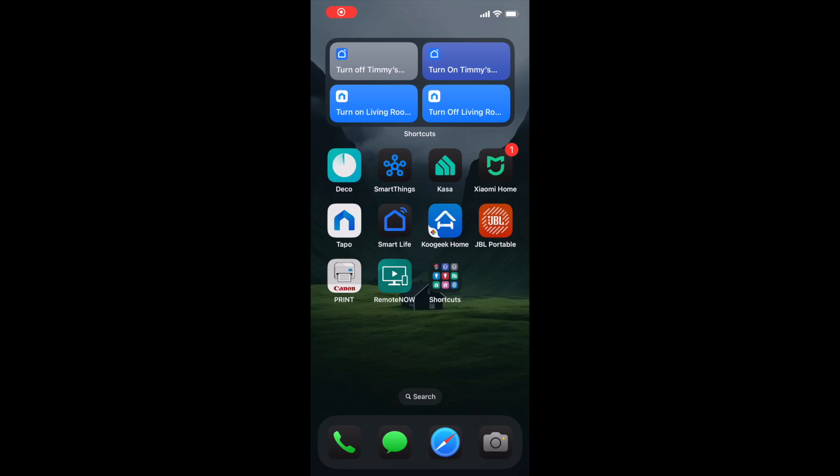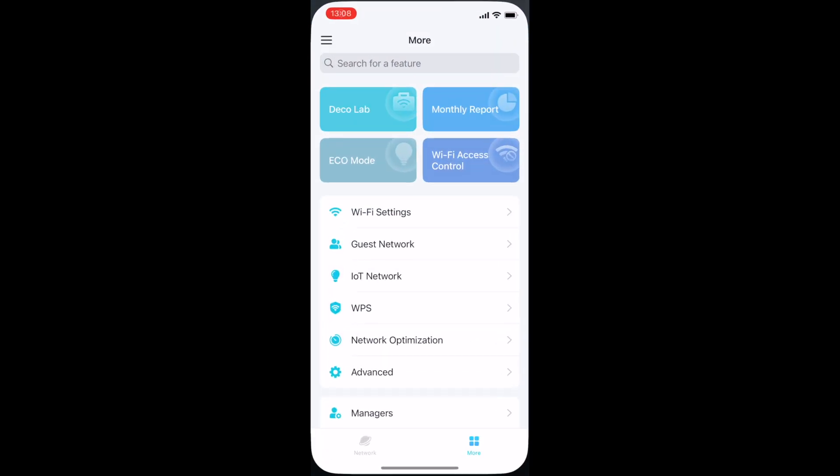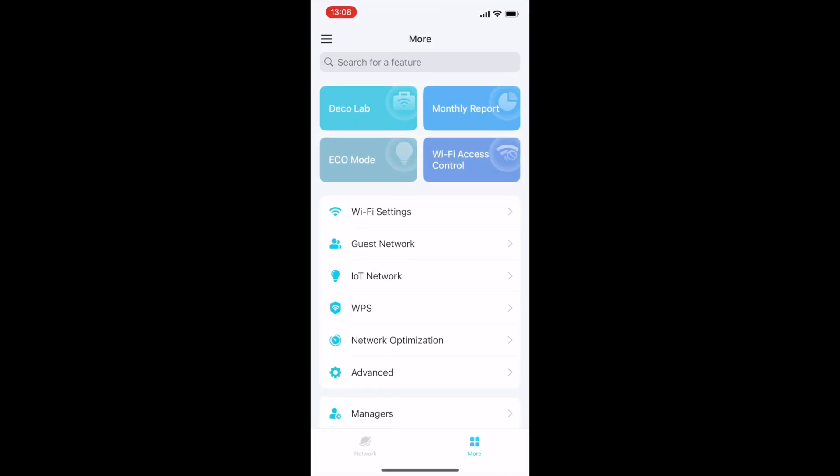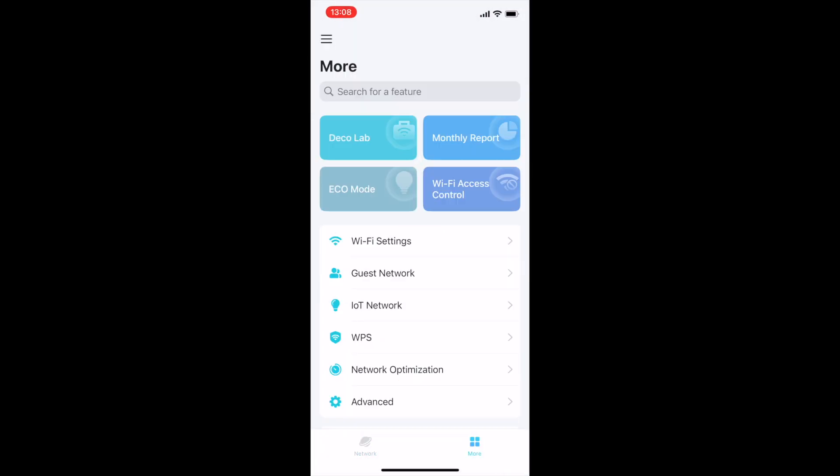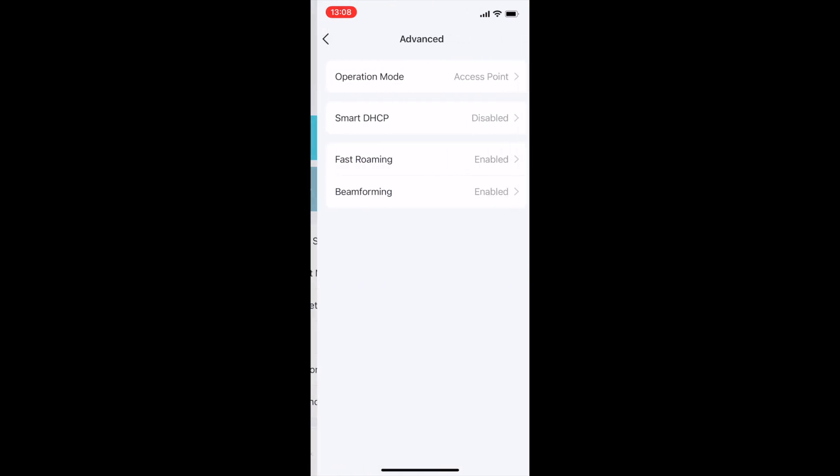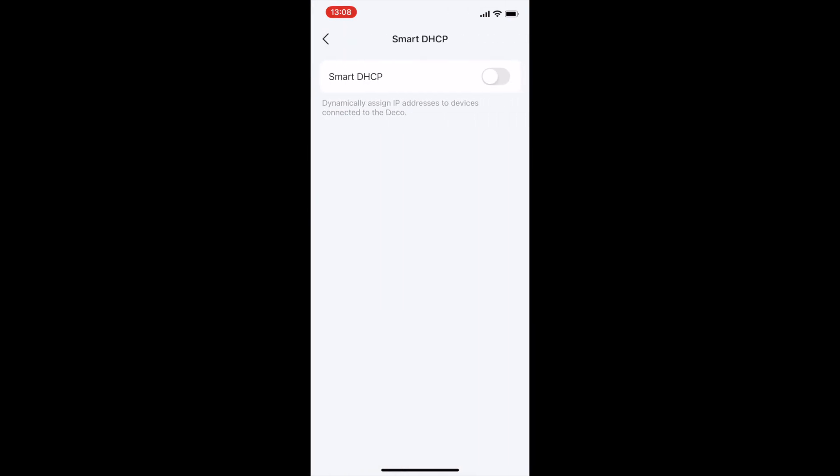Ensure your phone is connected to the Deco's Wi-Fi network. Launch the app, tap on the More tab (usually at the bottom right), then select Advanced and ensure Smart DHCP is disabled.